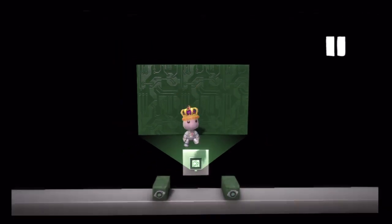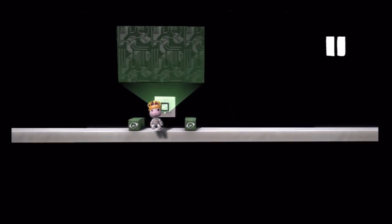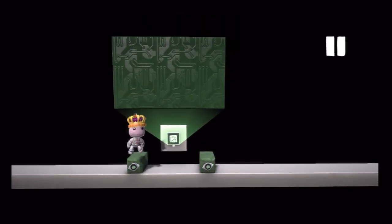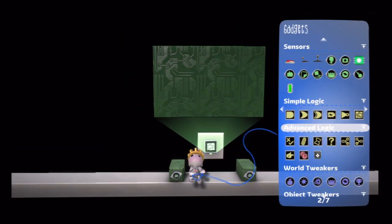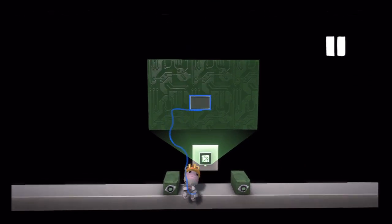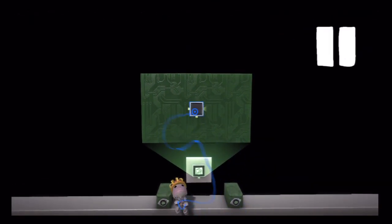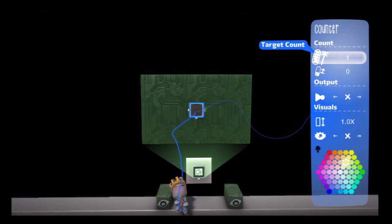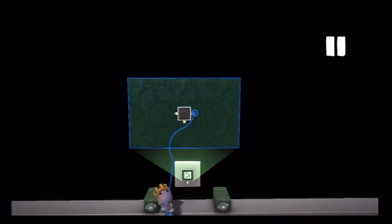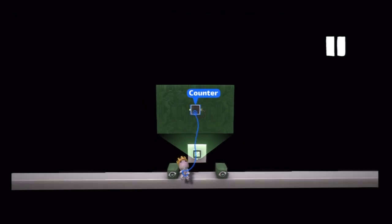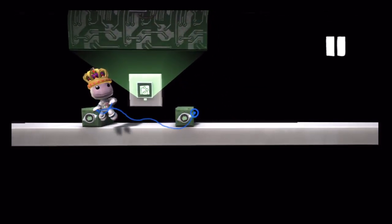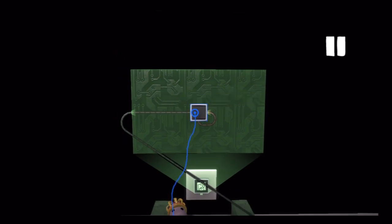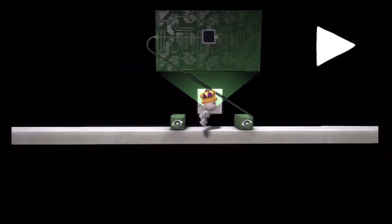We're going to start with just a circuit board I have set up here, and we've got two grab switches on dissolves which are going to be some inputs I'll be using so I can interact with my logic. The first thing I'm going to do is place down a counter, drop its target count down to 1, then wire it to its reset. Once activated it will immediately reset, then I'll wire my first grab switch to that counter.